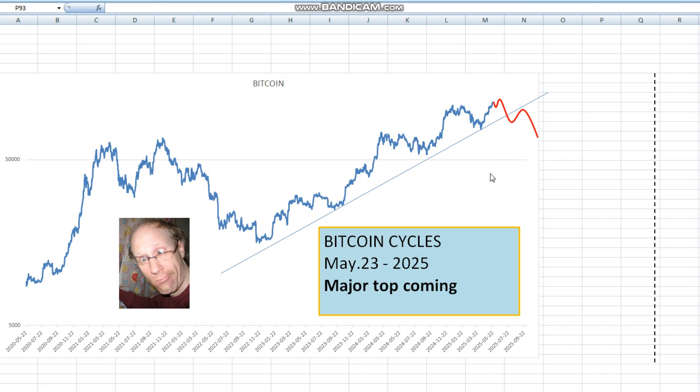So while my bearish projections for the stock market are not quite materializing yet, I gave a call to my good friend Donald and asked him to make some bearish tweets, maybe that could help me out. So let's see about that in the meanwhile.